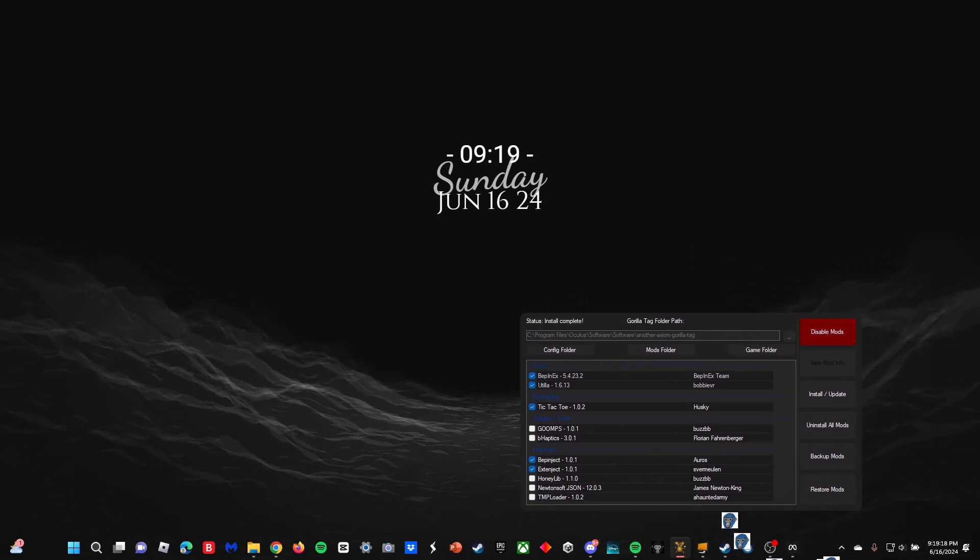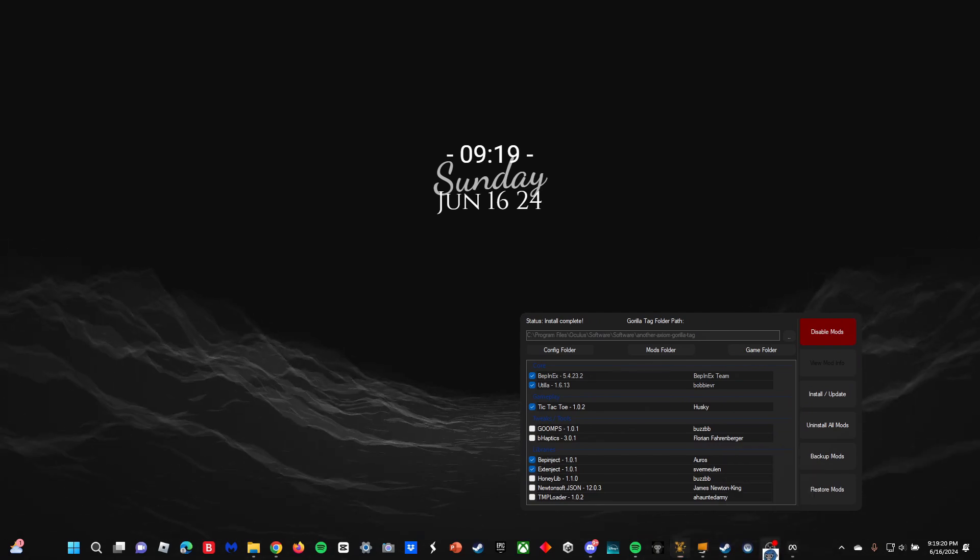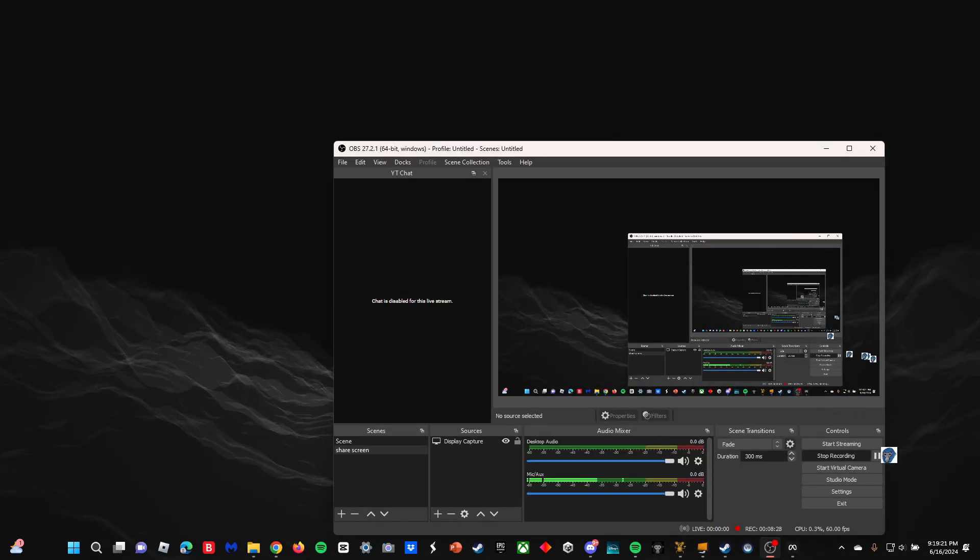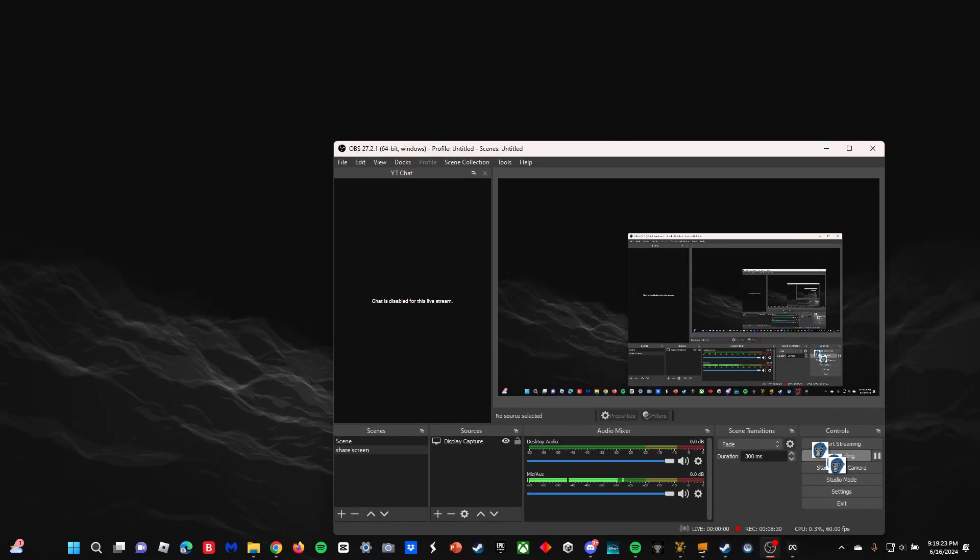Anyways, that is how you get mods in Gorilla Tag. Thank you so much for watching. If you enjoyed, then subscribe and goodbye.